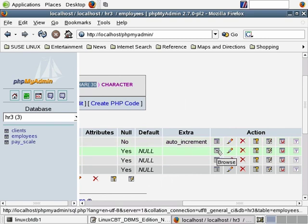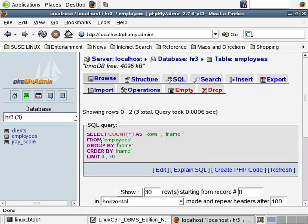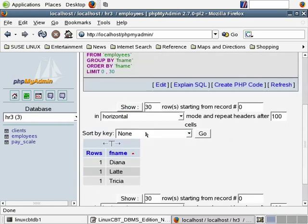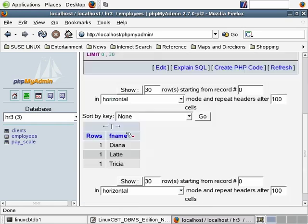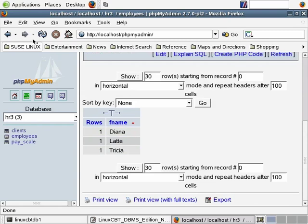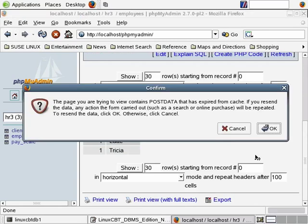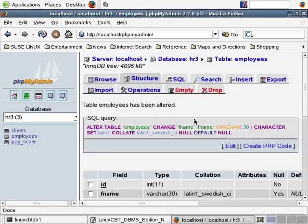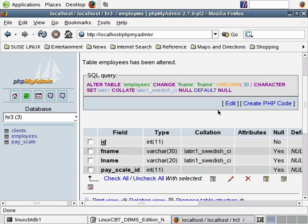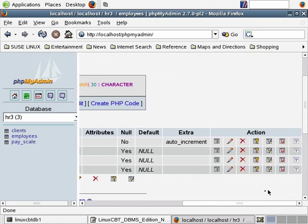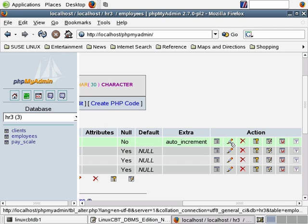Again, wherever you see browse, know that it'll execute a query for you — a select query. Clicking browse to show first name will simply select first name with a count and return just the first name information. Let's go back. When you click on the browse icon, it posts to an action script the select query to be executed in the background to return the results. And you know that you can edit columns.